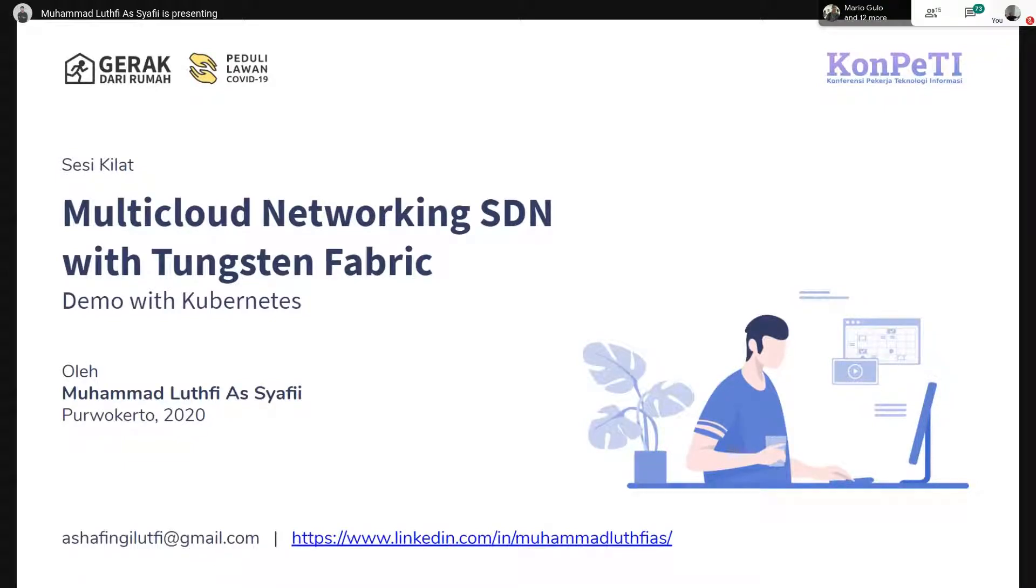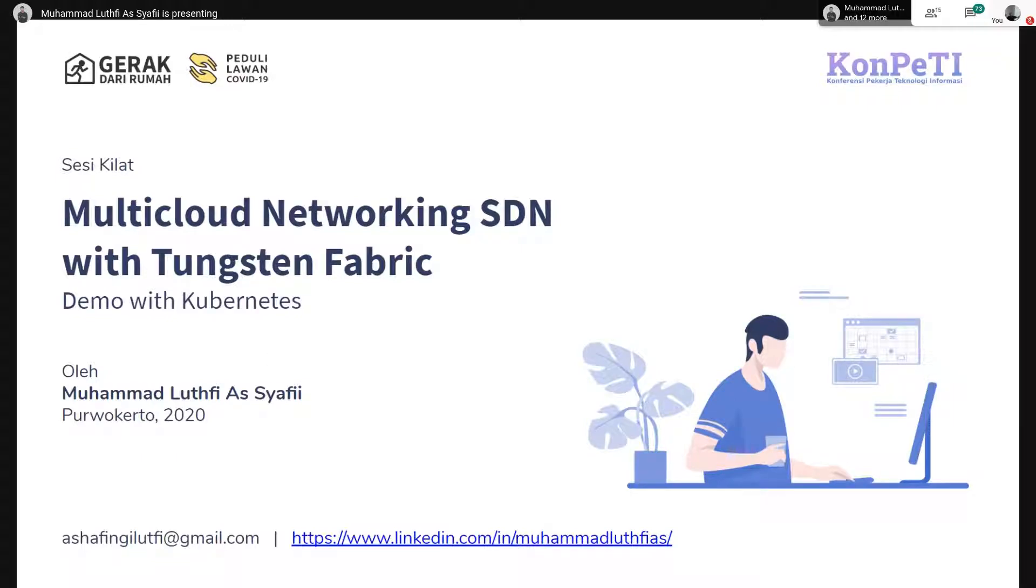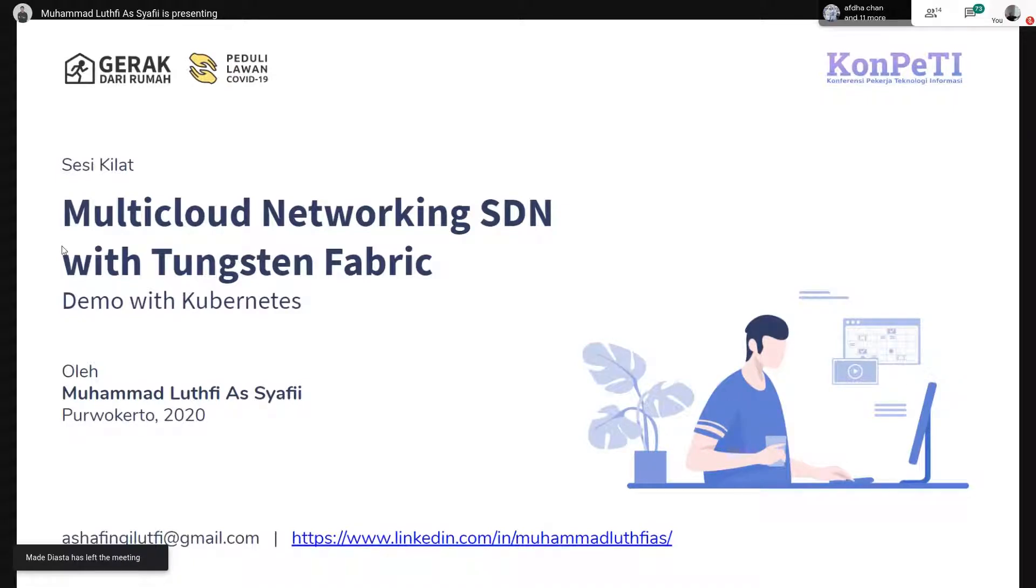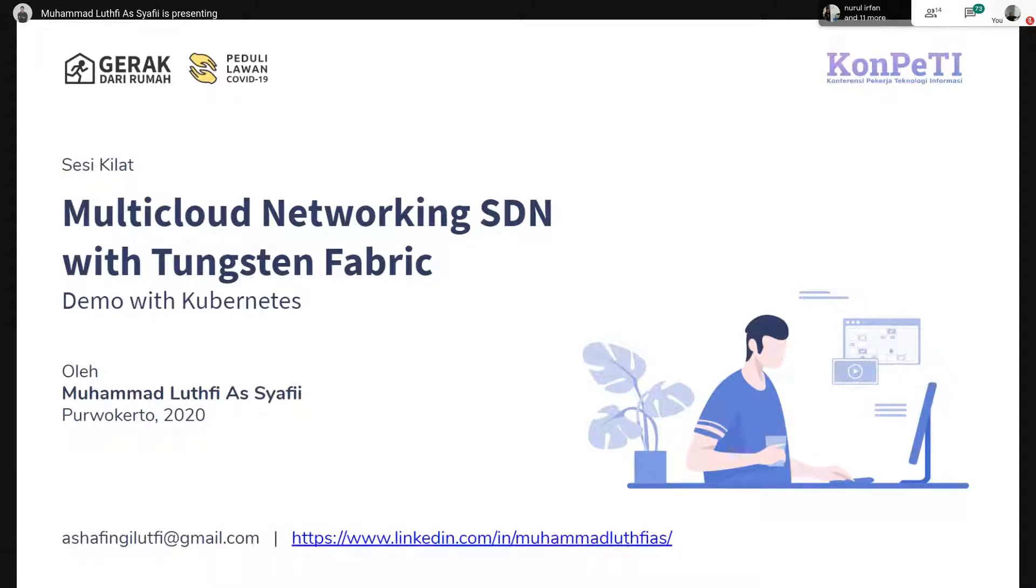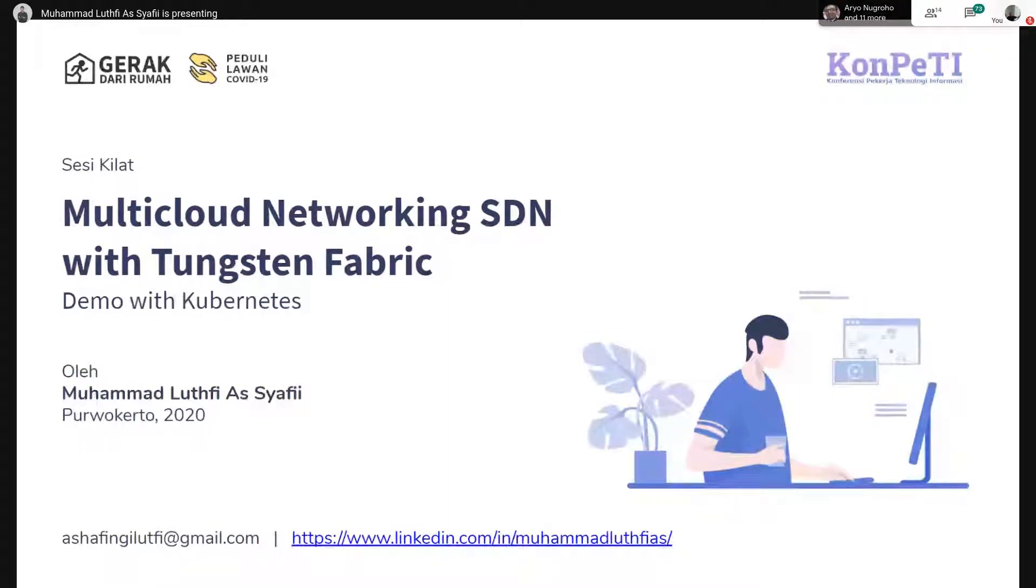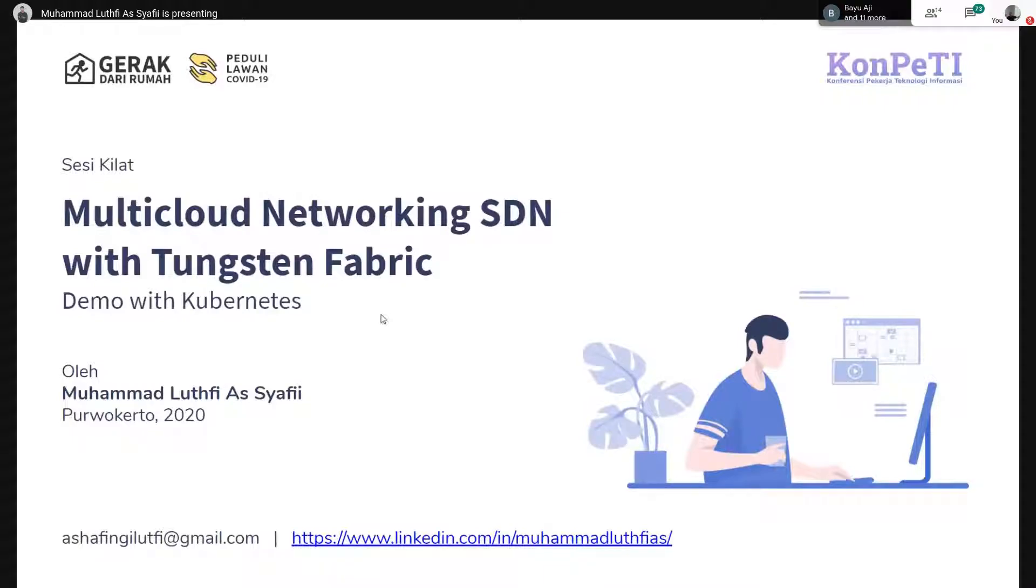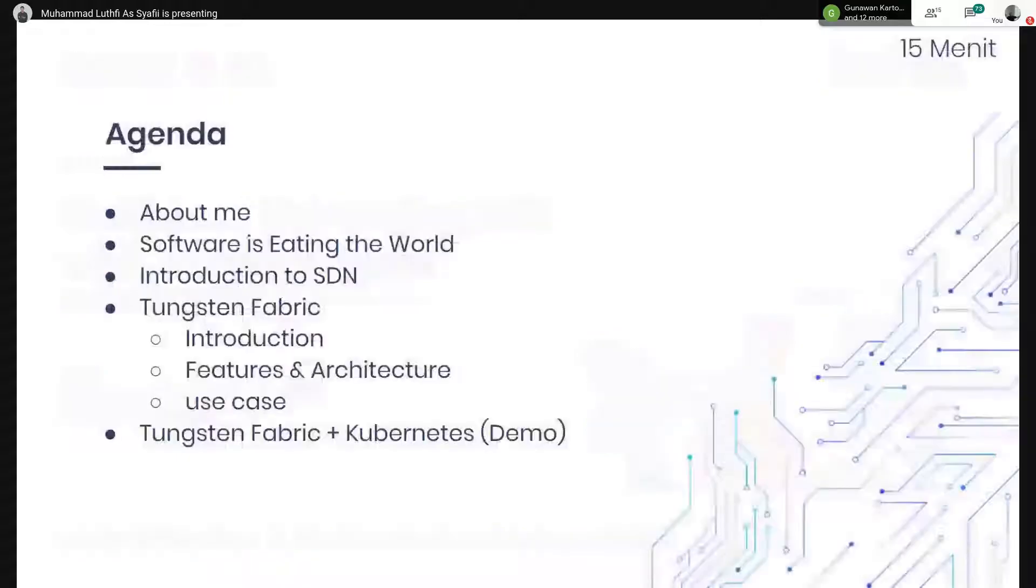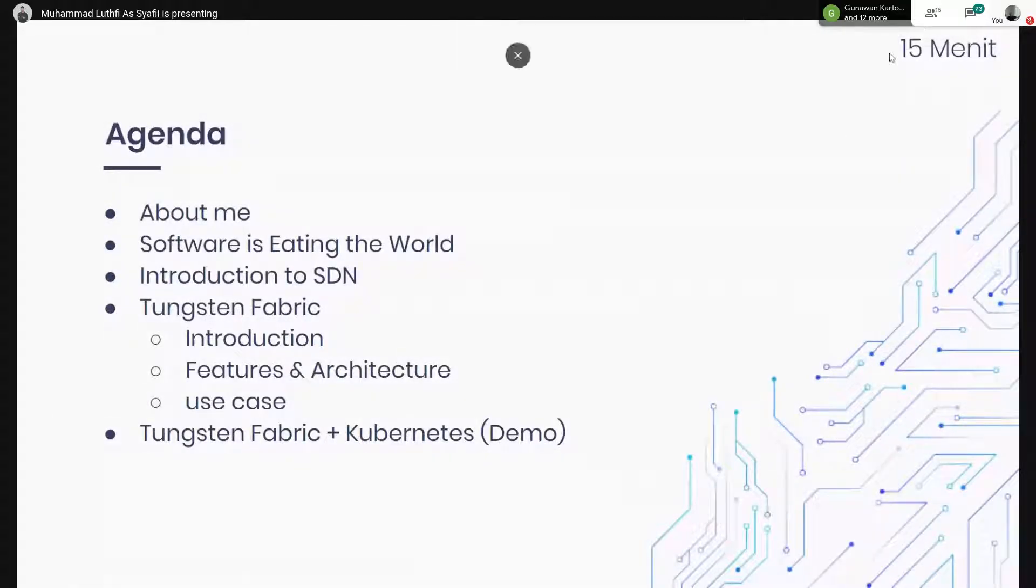My name is Mohamed Lutfi. I'm from Purwokerto. For the topic that I will bring this time, it's multicloud networking SDN with Tungsten Fabric. Then we will also demo using Kubernetes. Sebelumnya terima kasih buat rekan-rekan Bapak-Ibu yang sudah ikut berpartisipasi dalam acara Konpeti ini dan juga udah ikut berdonasi untuk pandemi corona ini. Dan juga terima kasih buat rekan-rekan Panitia yang udah menyelenggarakan acara Konpeti ini dengan sangat baik. Langsung kita mulai. Jadi saya cuma punya waktu 15 menit.